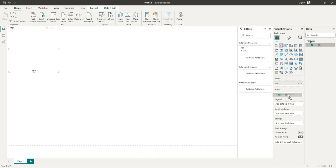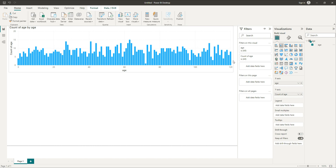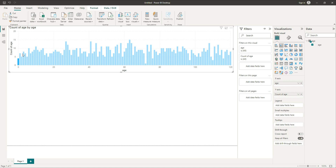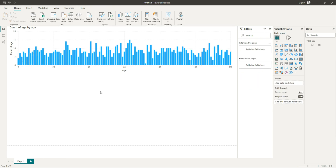We have the data here. I'm going to drag age onto the x-axis and similarly age also on the y-axis, so it gives us the frequency count of each age as it stands. As mentioned, we're going to create some age groups using the DAX command.